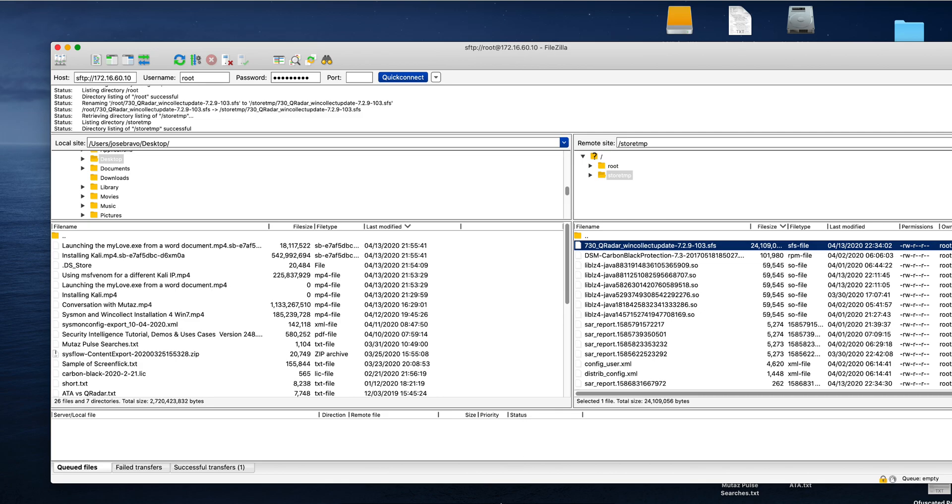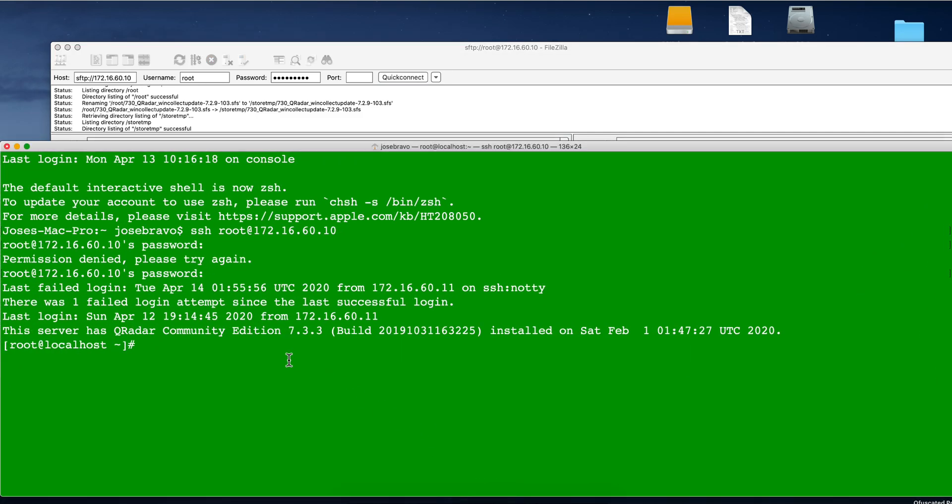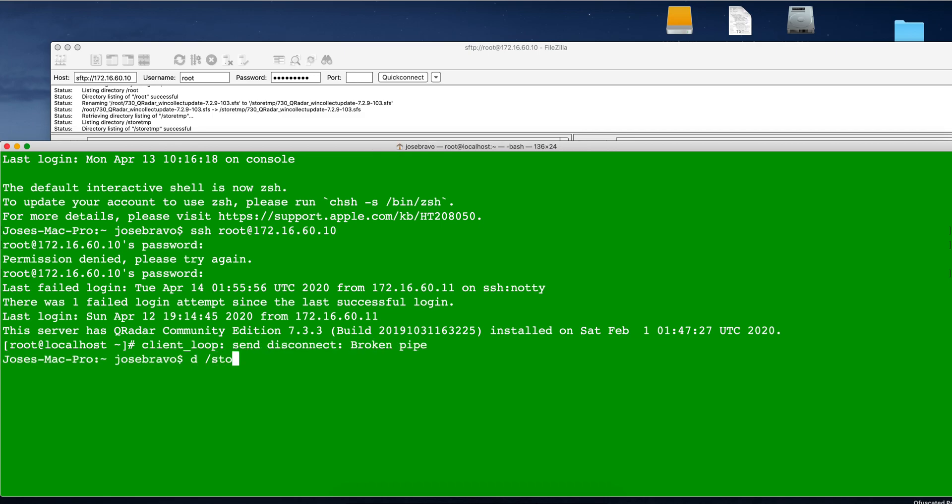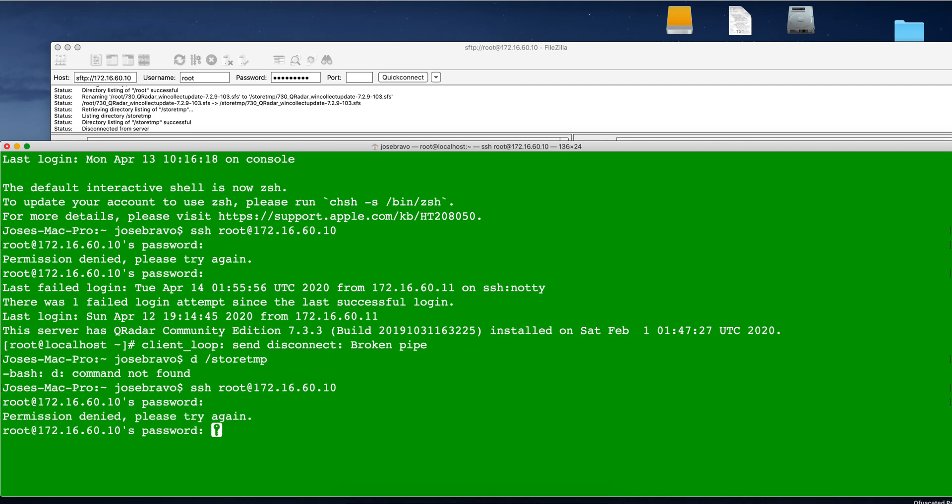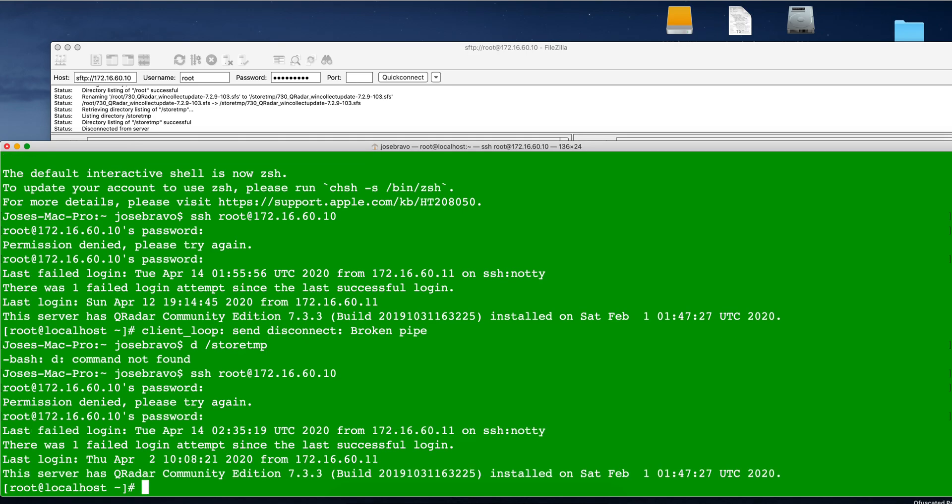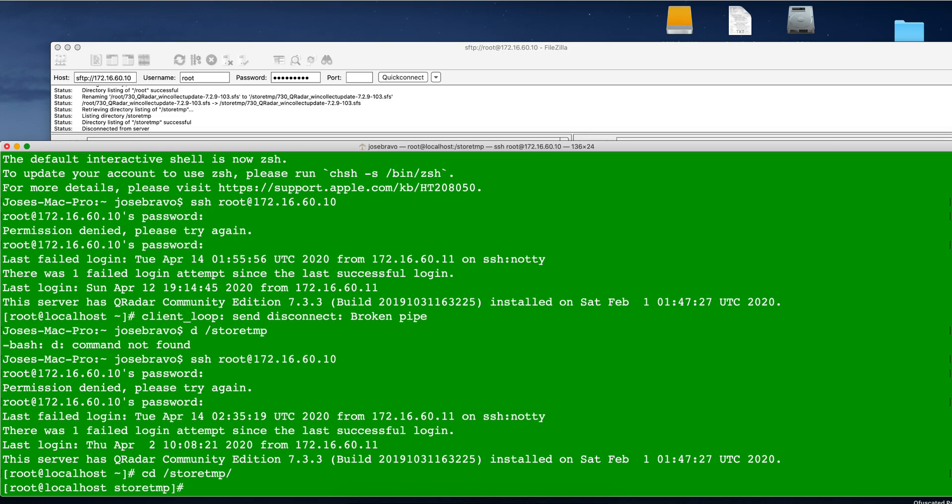So now we go into an SSH session. We move to store temp. I need to type that right. Actually, I have to SSH into the box. My apologies. Boy, I must be tired. Okay, I'm in. So let me move into the store temp. We have the file there.